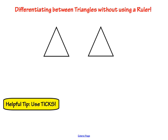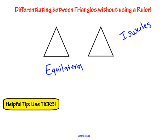The last thing we're going to talk about is using ticks to show whether a triangle is scalene, equilateral, or isosceles. I have two triangles that look exactly the same — for one we want it to be equilateral, and for the one on the right, we want it to be isosceles. For equilateral, to show that each side is the same, we give each side the same number of ticks — one tick on that side, one tick here, and one tick here. That shows the triangle is equilateral.